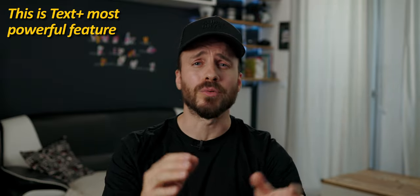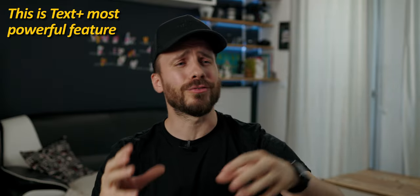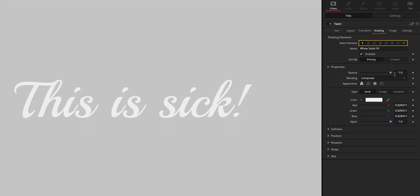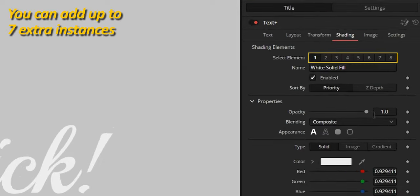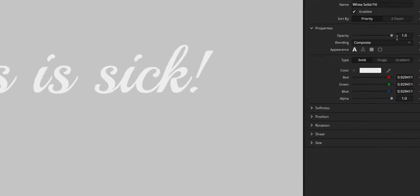The shading page is where you might have the most fun, thanks to the ability to add up to 7 extra instances of that same text, each with its own styling. Let's have some fun with this one.